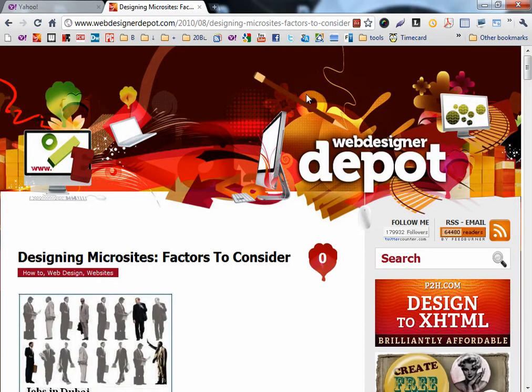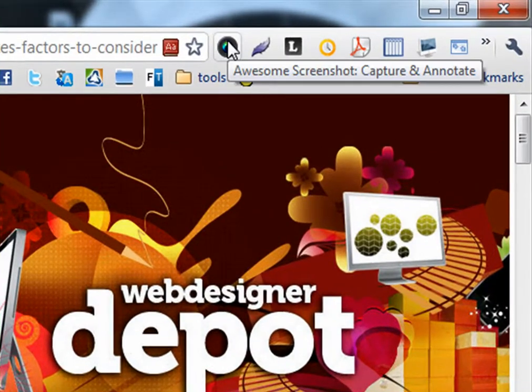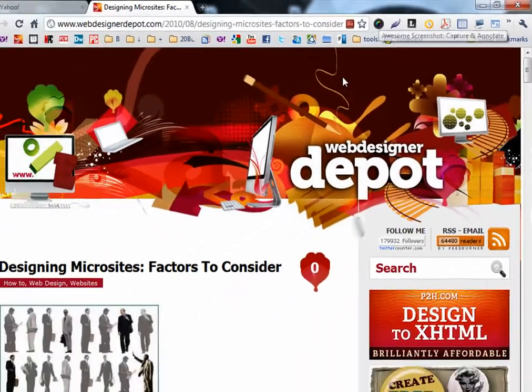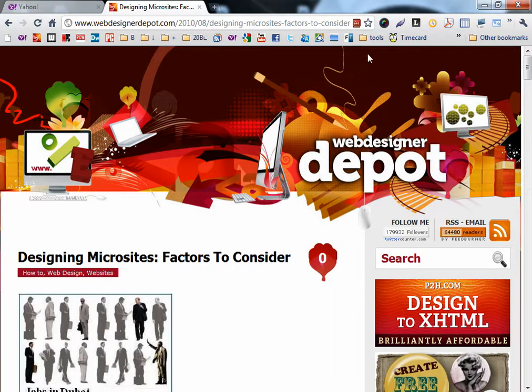This next extension is Awesome Screenshot. It's very, really awesome. It has two options.